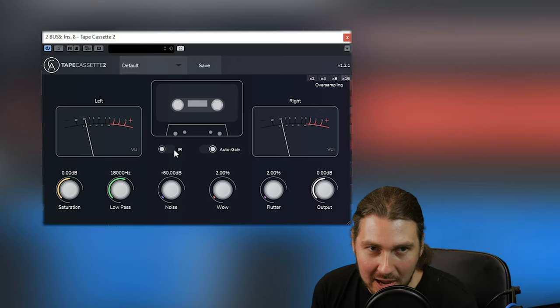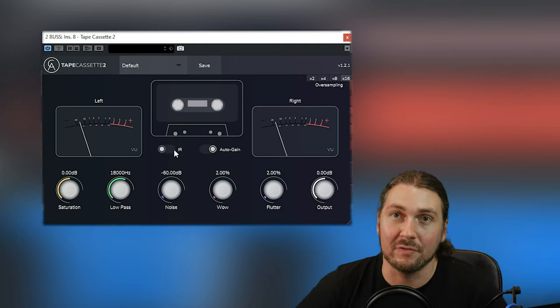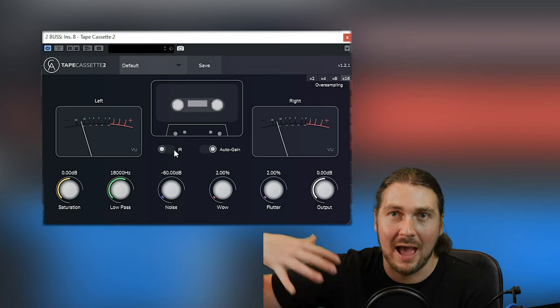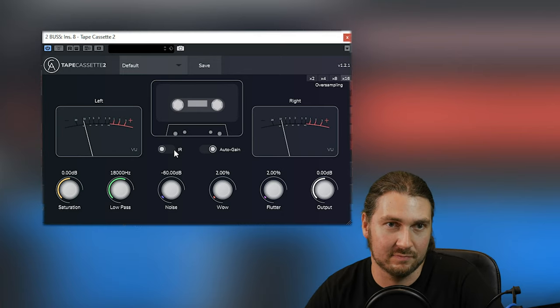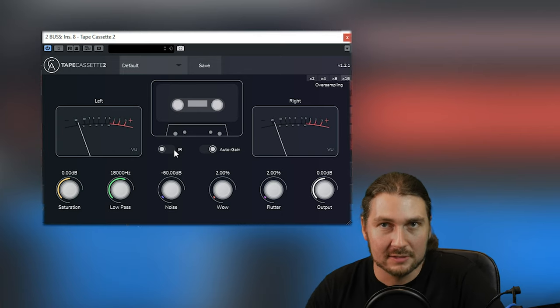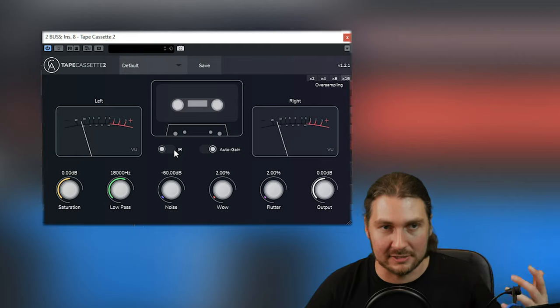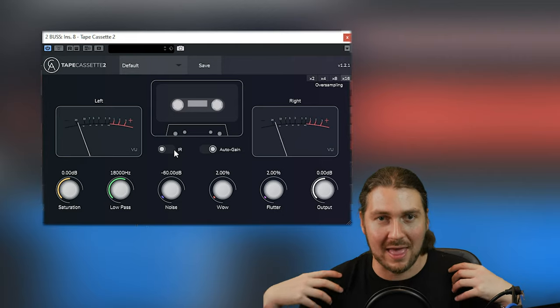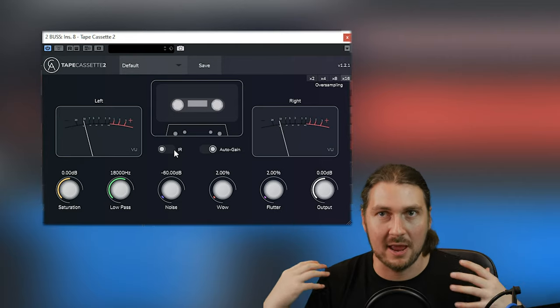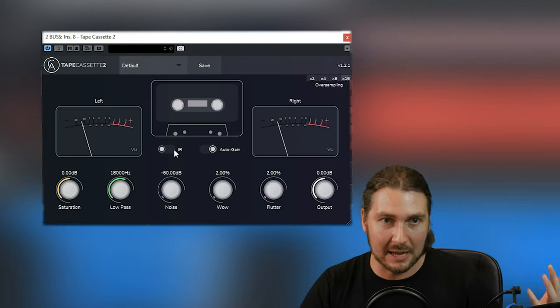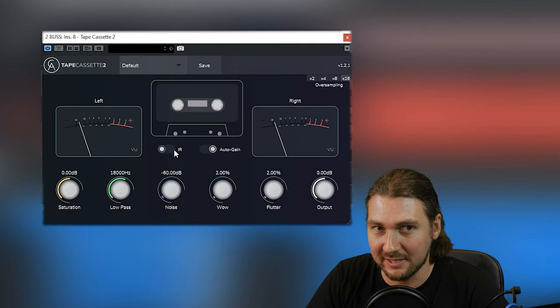A lot of that's the low-pass and this IR. So let's turn the IR off and have a listen. Okay, so with the IR off, you've mainly got the effects of tape without that frequency kind of thing going on. So if you want something more subtle, more vintage sequences without the complete change in frequency, keep it off. If you put it on, it goes like this.